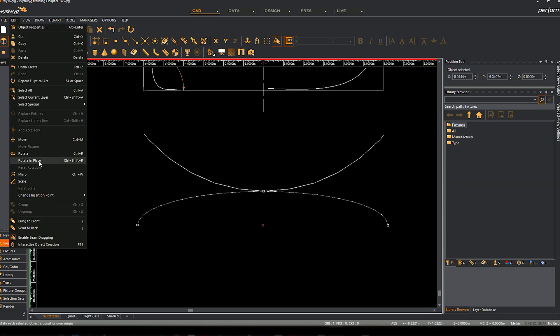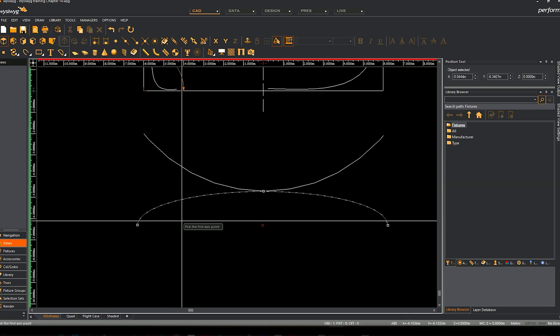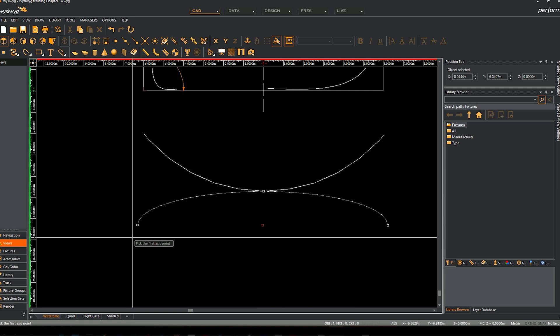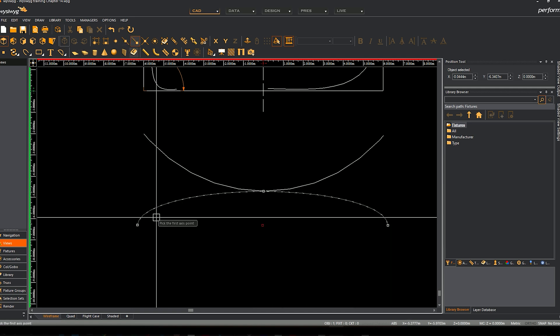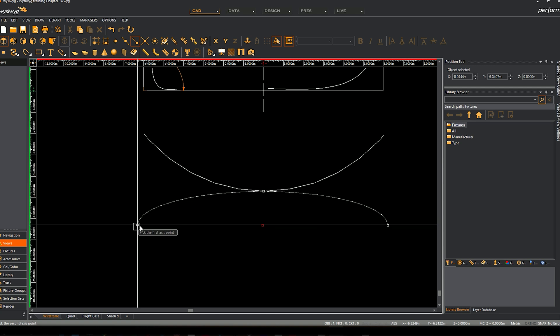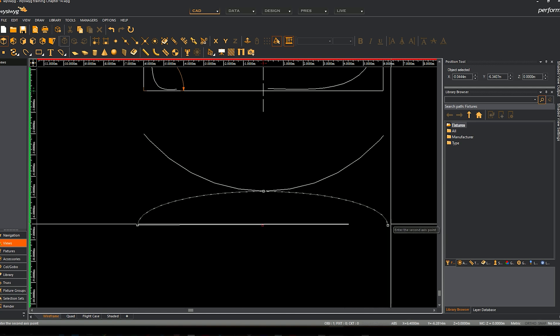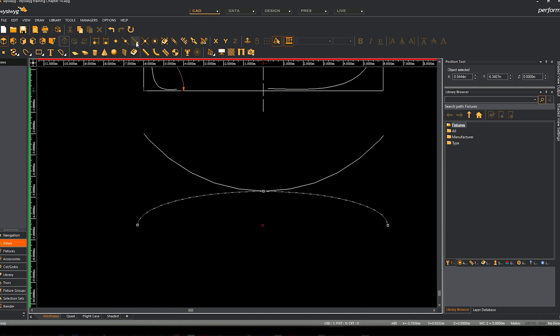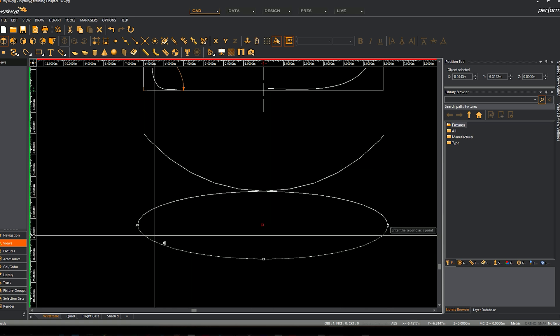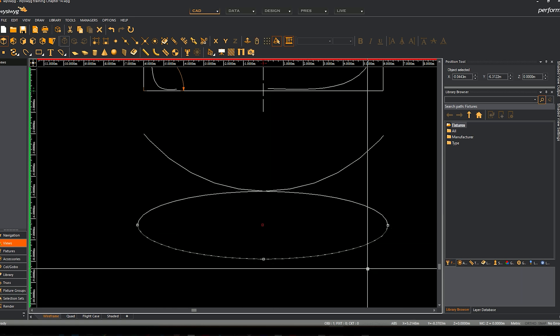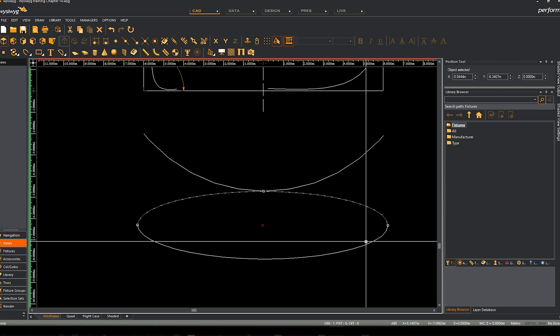No worry. If we go to Edit and Mirror, it will let us mirror that arc the other way around. So what you want to do is click on our snap tool. We're going to snap from that edge to this edge, turn it back again - sometimes it turns itself off - and we're going to mirror that arc to the other side.